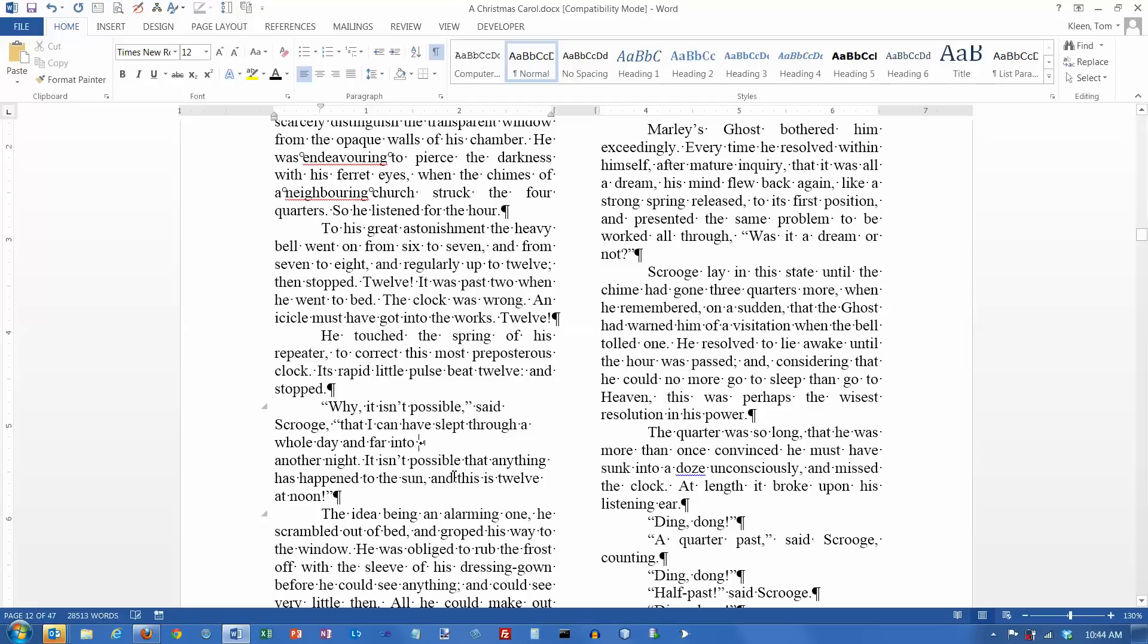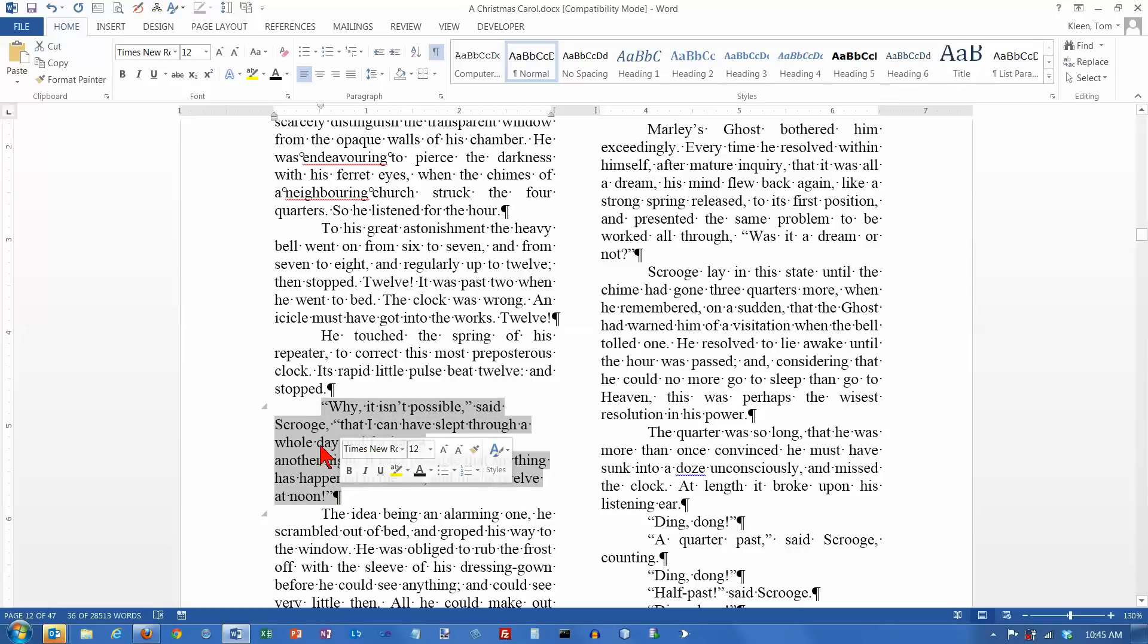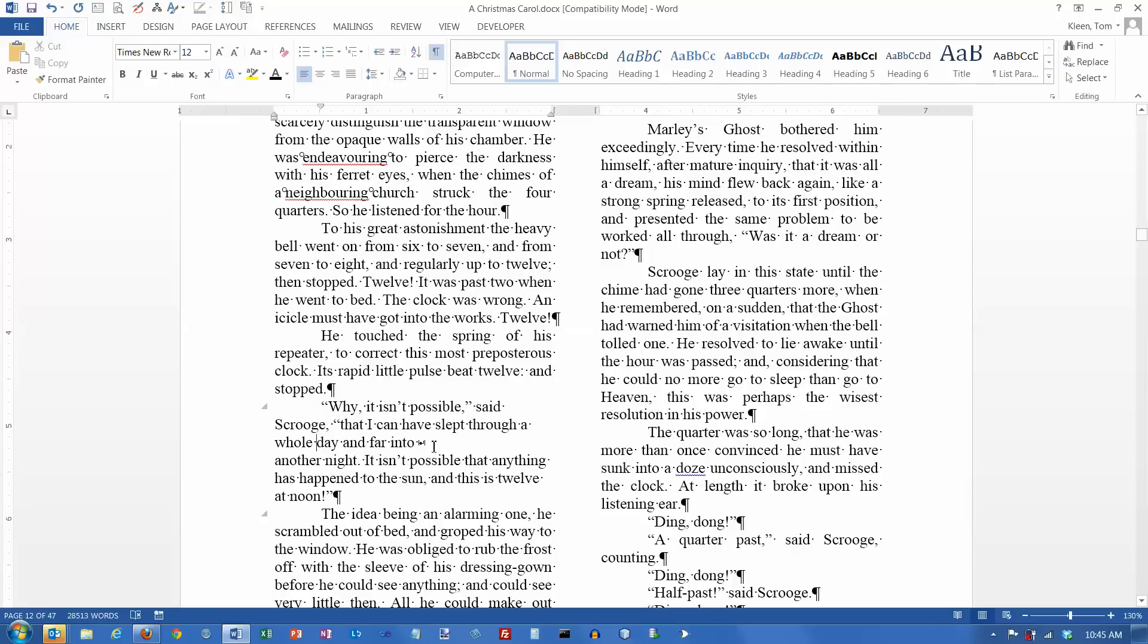And now you can see that putting a line break in here says basically, you know, start a new line after this point. So it'll go down to a new line, but it does not start a new paragraph. Everything from here all the way down to here is still one paragraph. So you can go to a new line without starting a new paragraph.